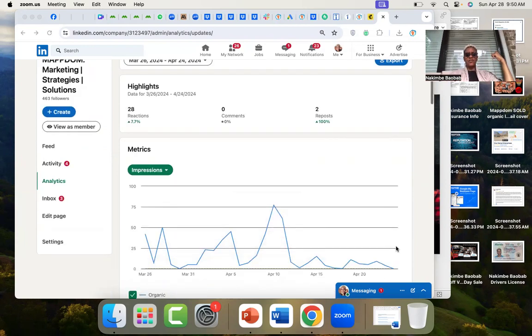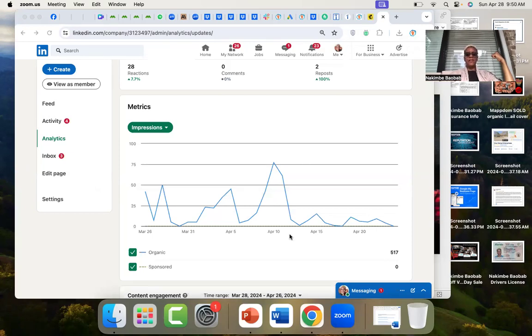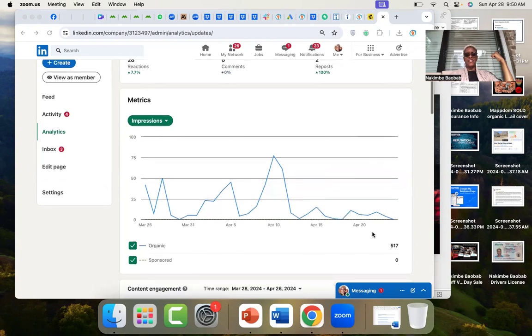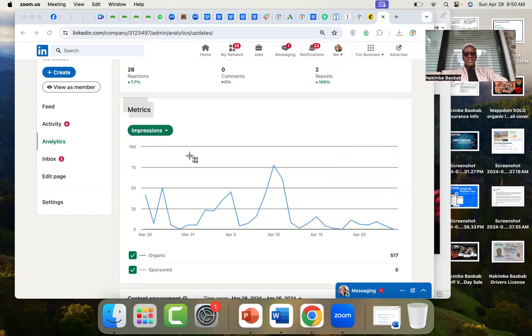So we've increased reactions and reposts, and you see we got a big bump, we got a big bump in our impressions during this time, so I think I'm going to take a screenshot of that. 517 impressions, okay wonderful.